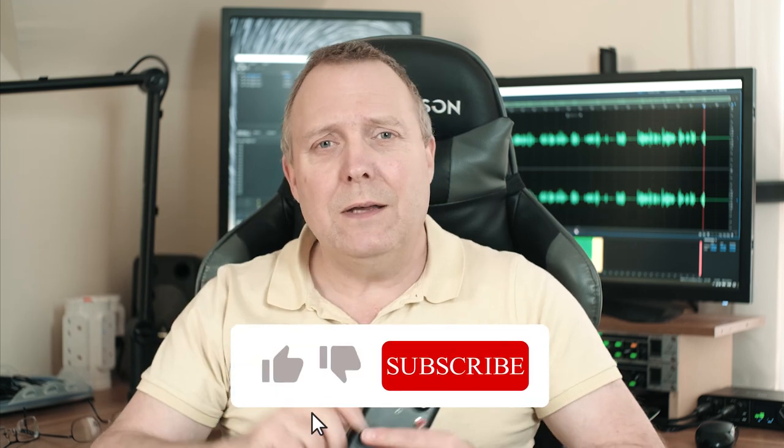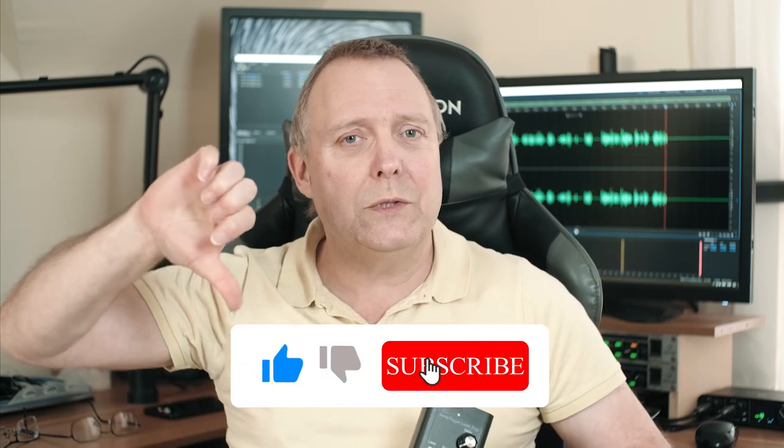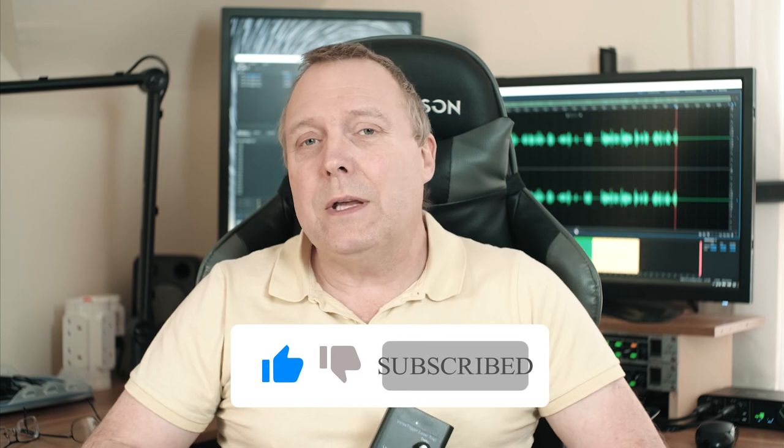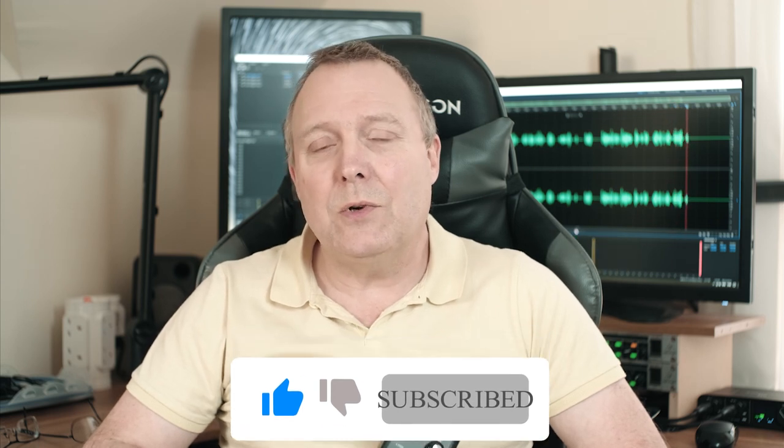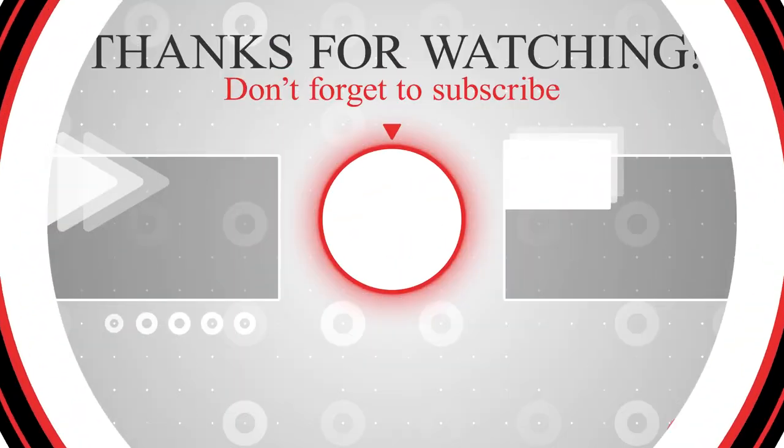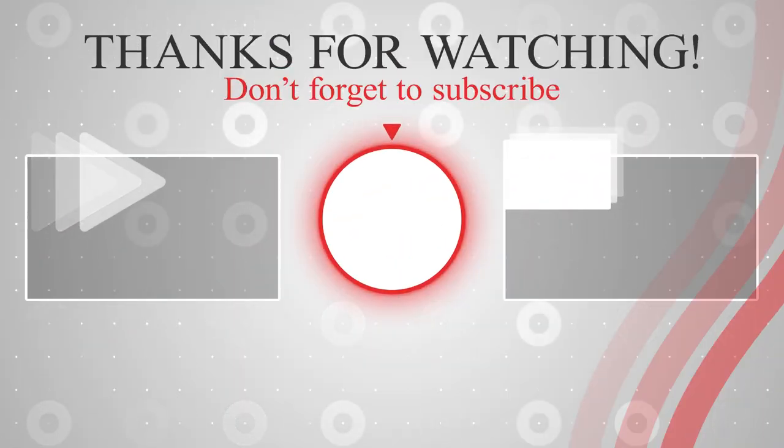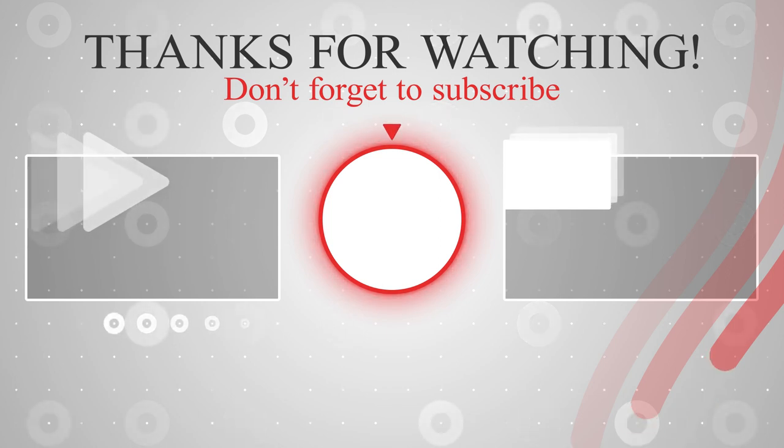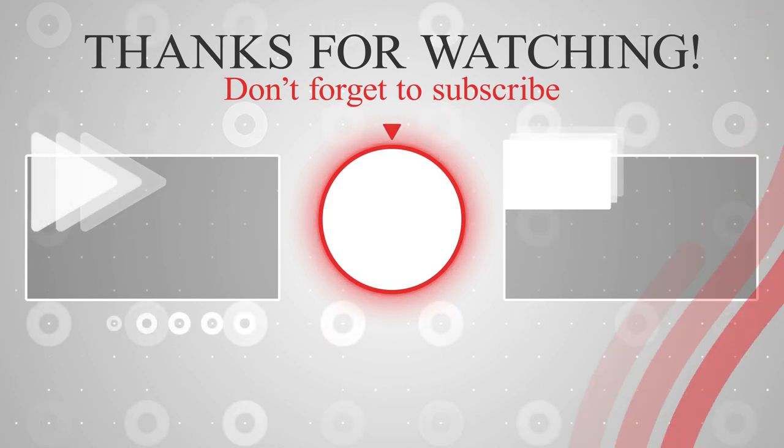So if you enjoyed the video, give it a thumbs up. If you didn't, give it a thumbs down. Hit that like button to help the channel. Hit that subscribe button if you want to see more videos like this, and until next time, see you later.